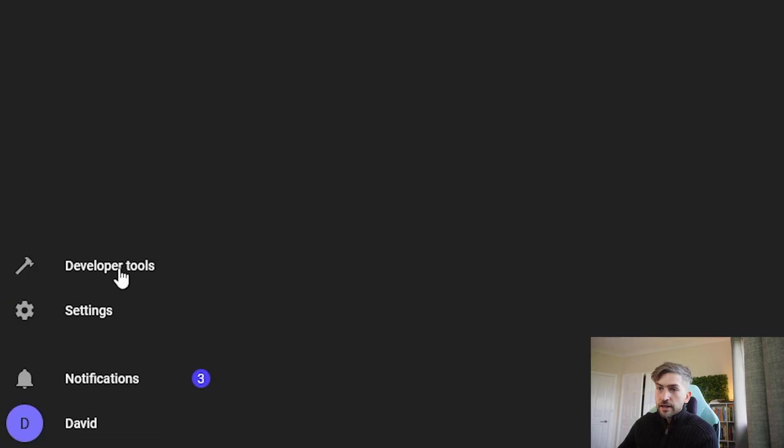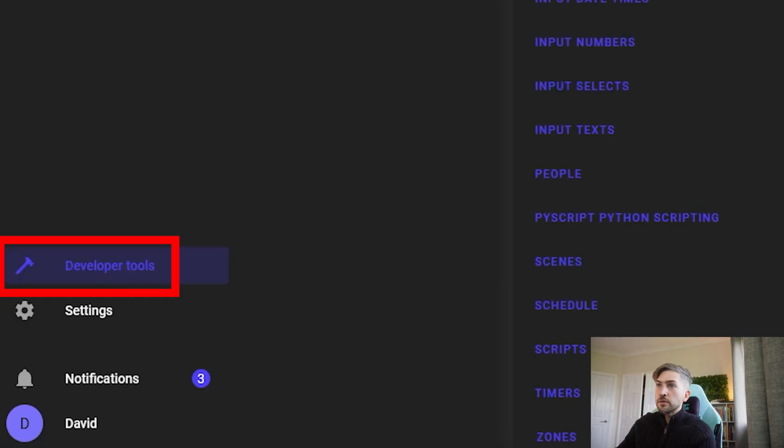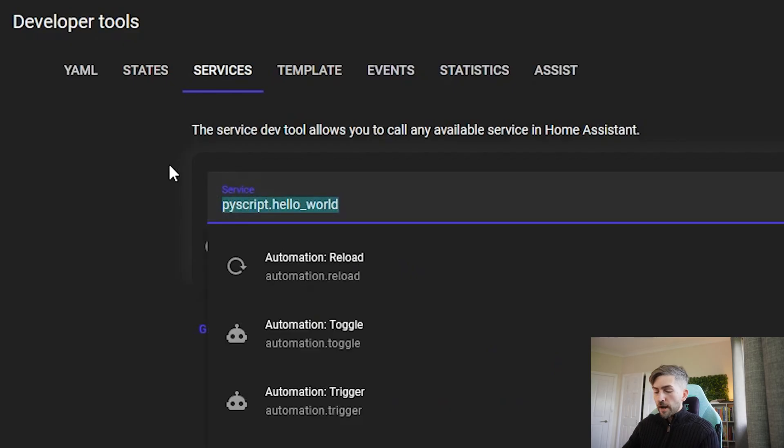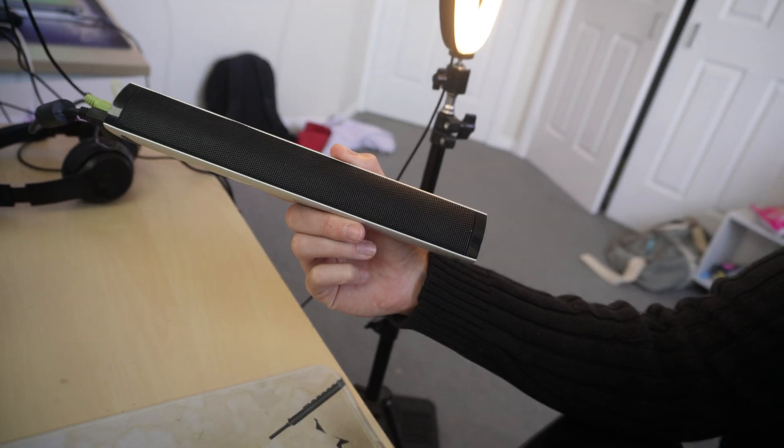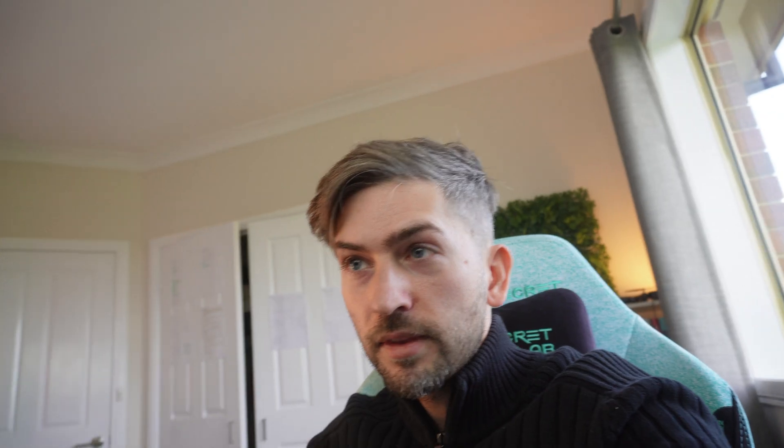Let me execute and show you what that looks like. If I head over to developer tools service, search for my PyScript chat feature, and go call service — you should hear something in a minute. I'll call it again and we should get something completely different. And that's it in action — basically a personalized greeting message whenever I walk in.